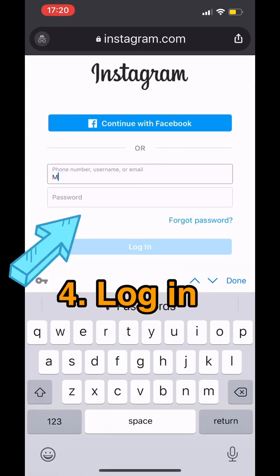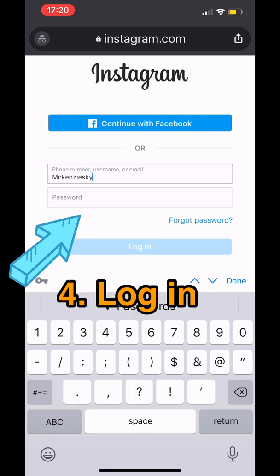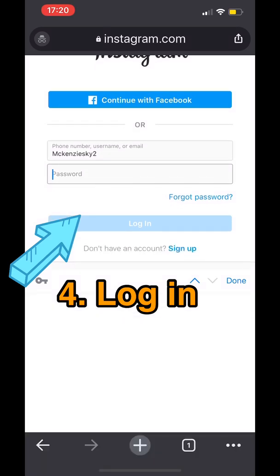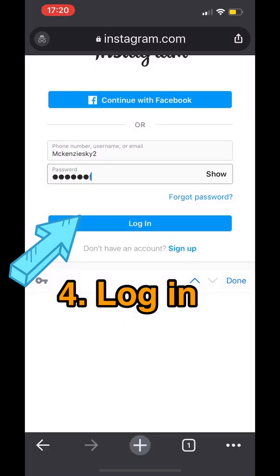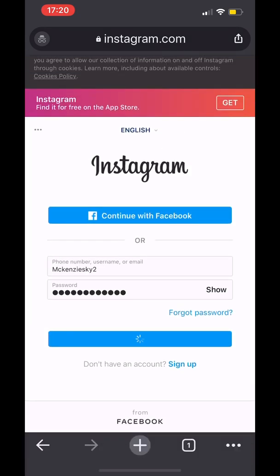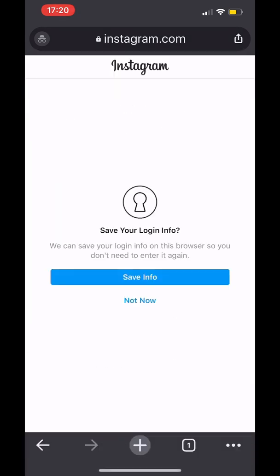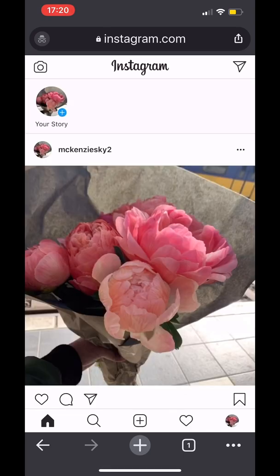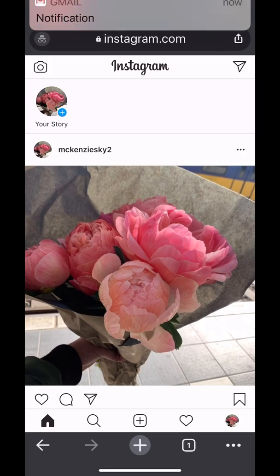I created this account just for the sake of this tutorial so I can delete it. Type in the password, then log in. It's asking you to save your info — say 'Not Now.'